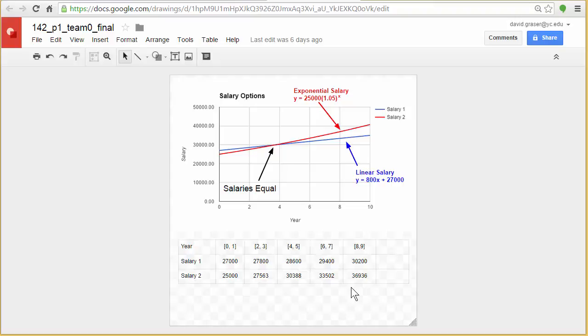But the idea is what you create in your infographic in tech three, that should be something where a person can look at it. And it's going to be self explanatory to them using what you've created as to which one of these job offers is better and why.